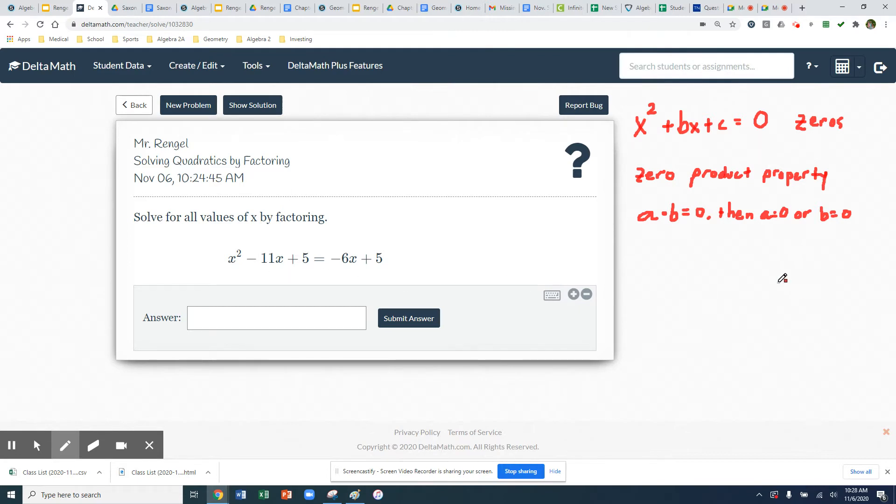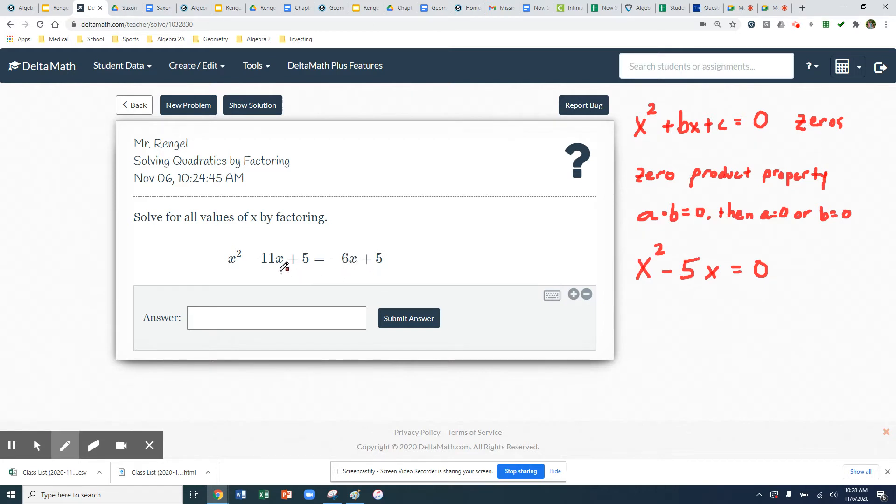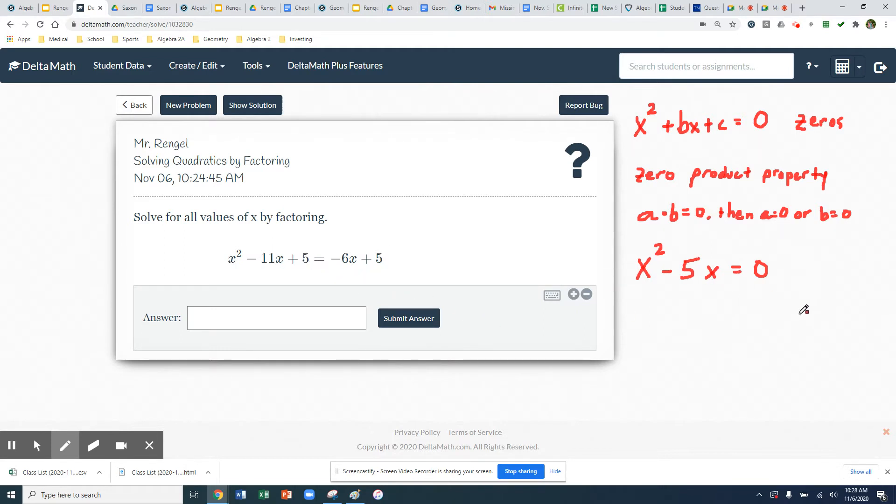I'm going to show my work below in this space over here. The first thing you're going to want to do is you're going to want to get your quadratic set equal to zero. So we've gone ahead and got the 6x added over because I'm going to do an inverse operation. That's going to make negative 5x. And then I subtract my 5 over. That's going to make zero, which I don't need to write.